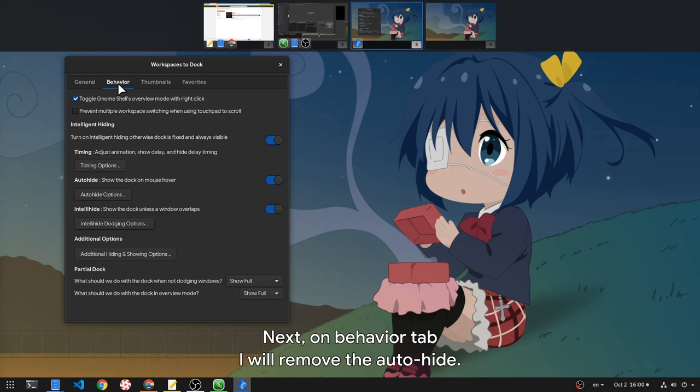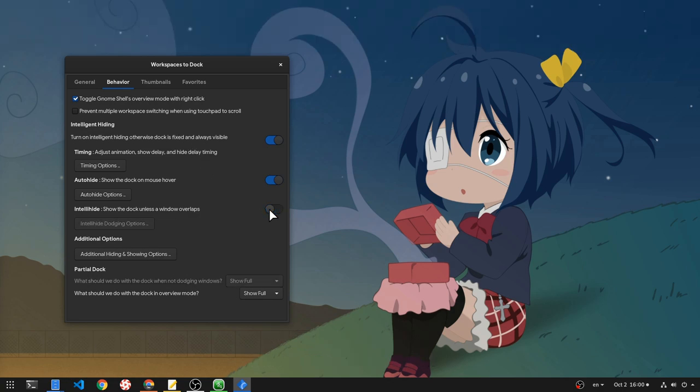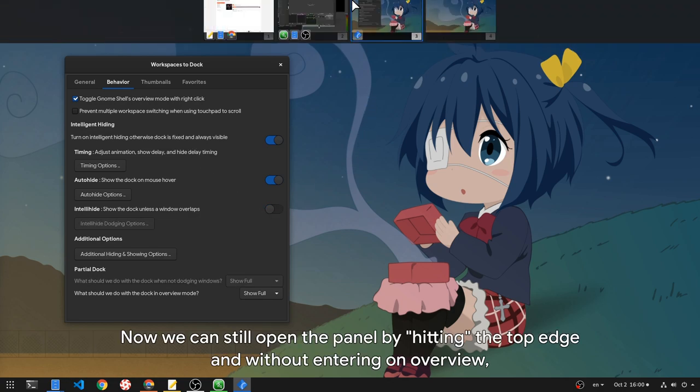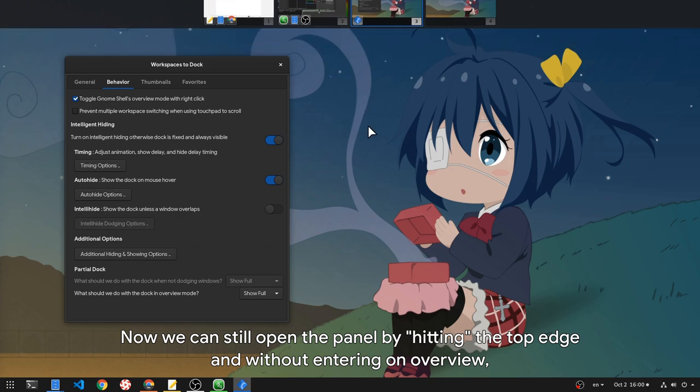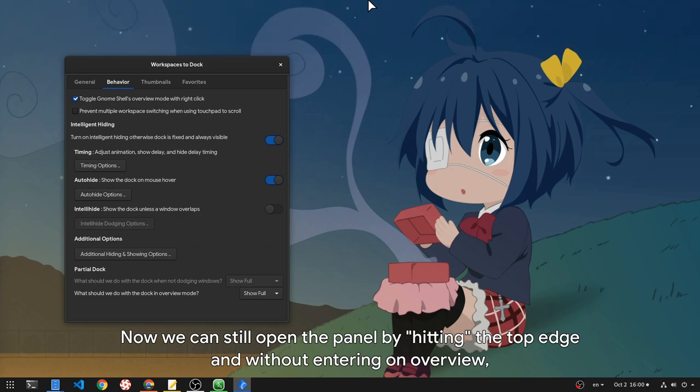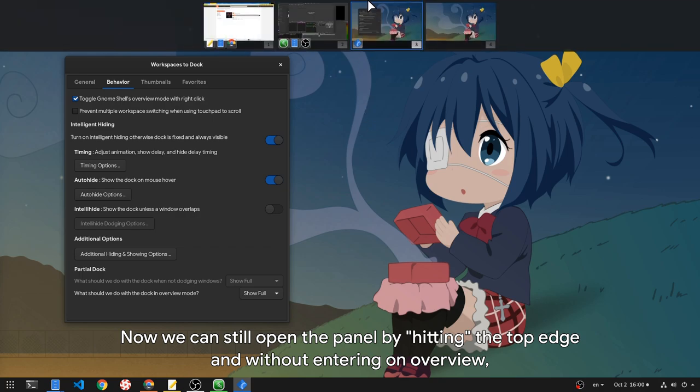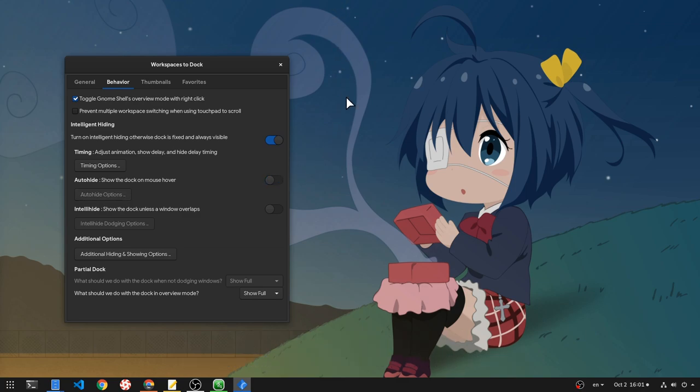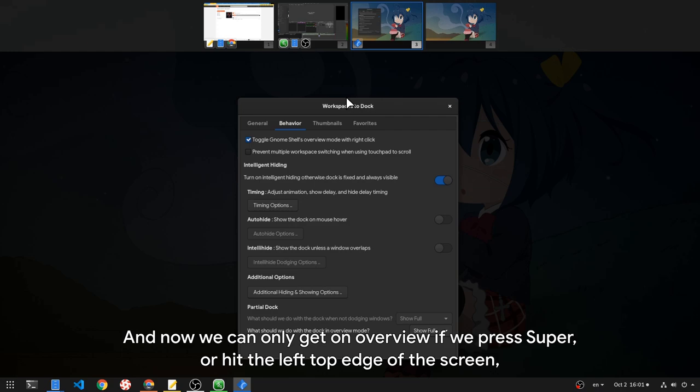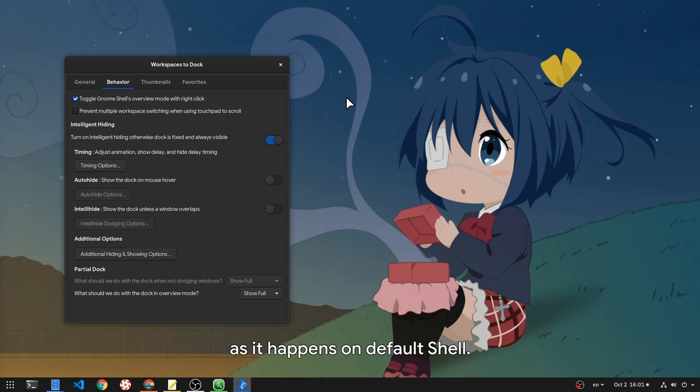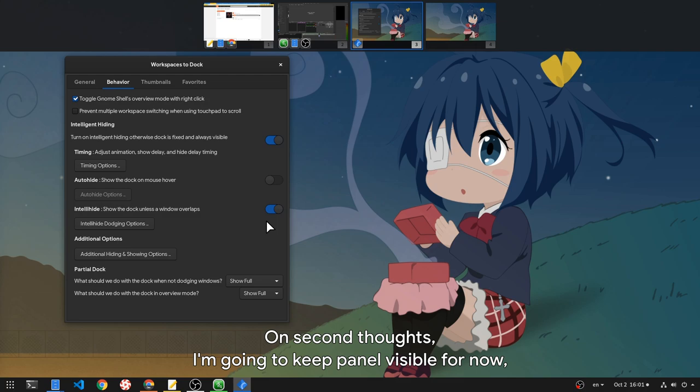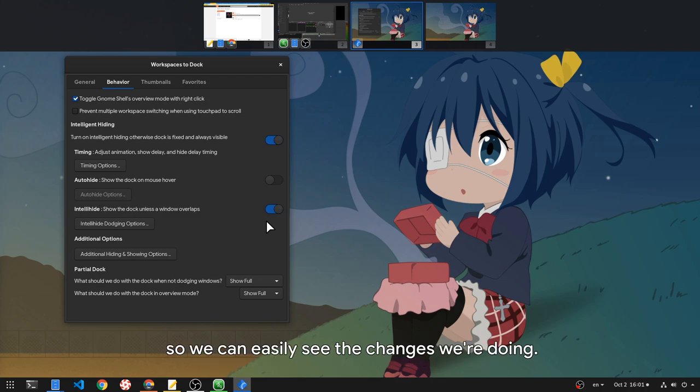Next, on behavior tab I will remove the auto-hide. Now we can still open the panel by hitting the top edge and without entering on overview, which is a cool feature, but I'm going to also remove it because that's not shell original mechanics. And now we can only get on overview if we press super or hit the left top edge of the screen, as it happens on default shell. On second thoughts, I'm going to keep panel visible for now so we can easily see the changes we're doing.